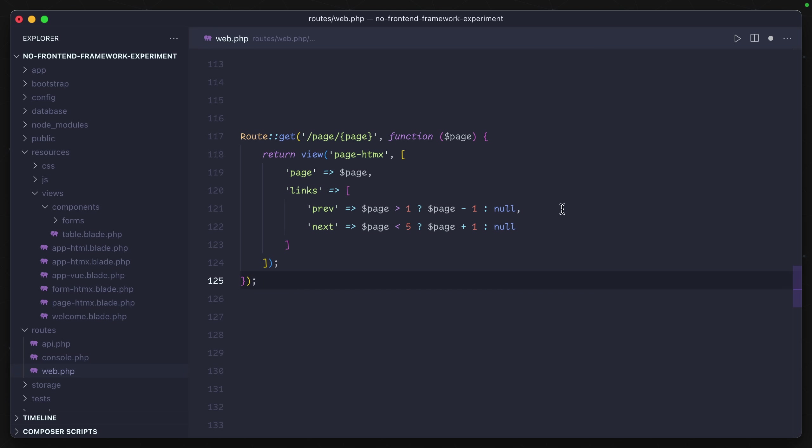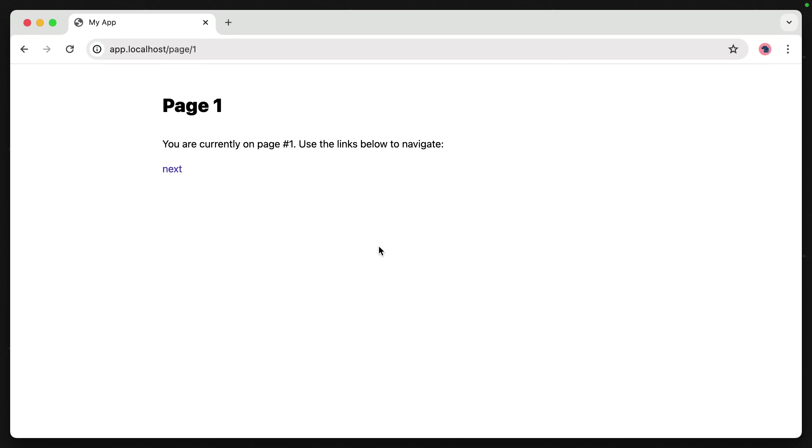Let's visit one of these pages in the browser and see what it looks like. We're on page one, and we can use the links below to navigate. Let's go to the next page: two, three, four, five. Back to four, back to three.